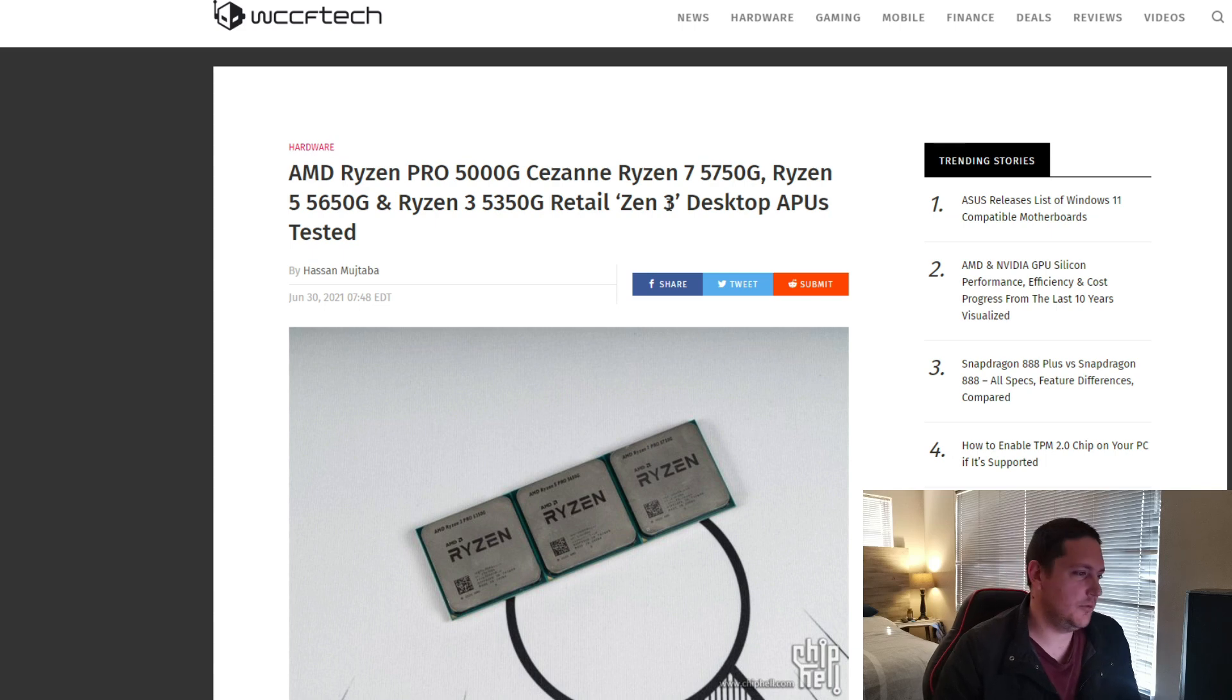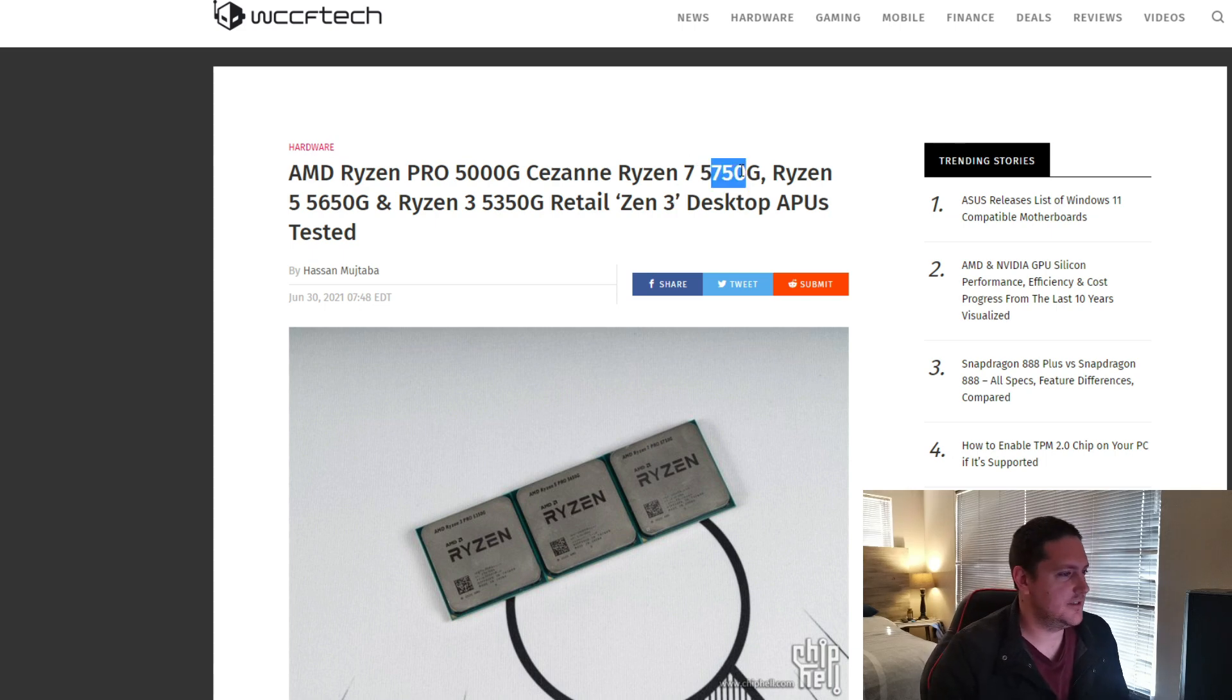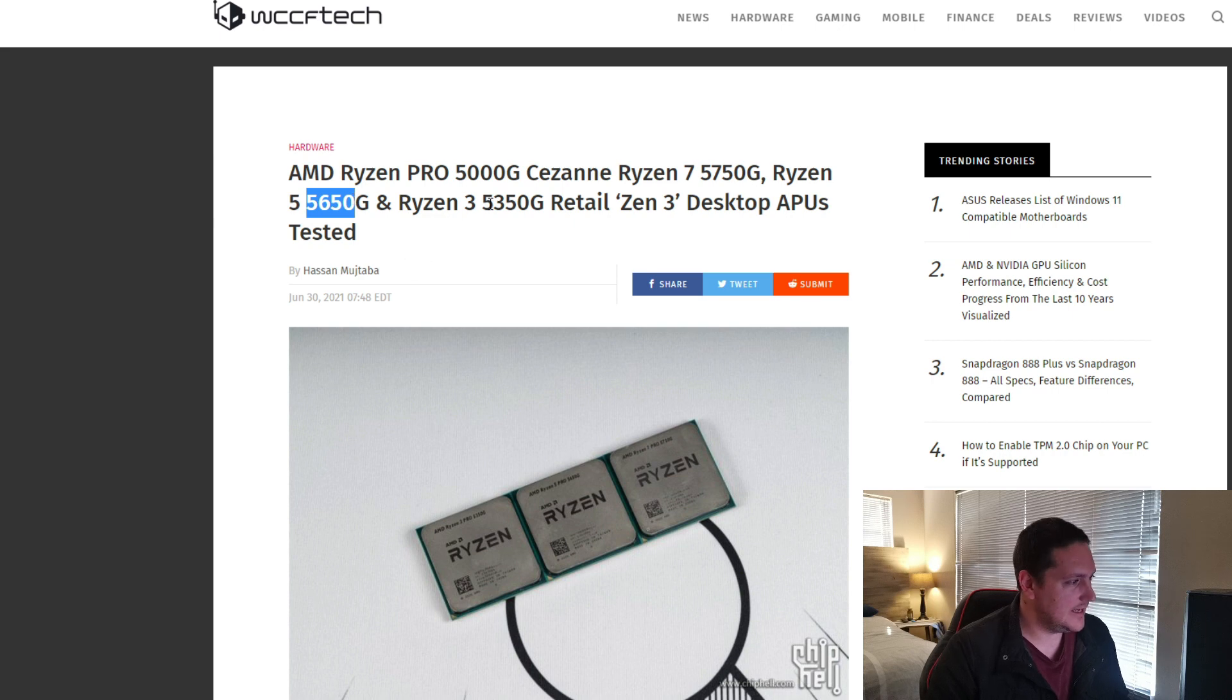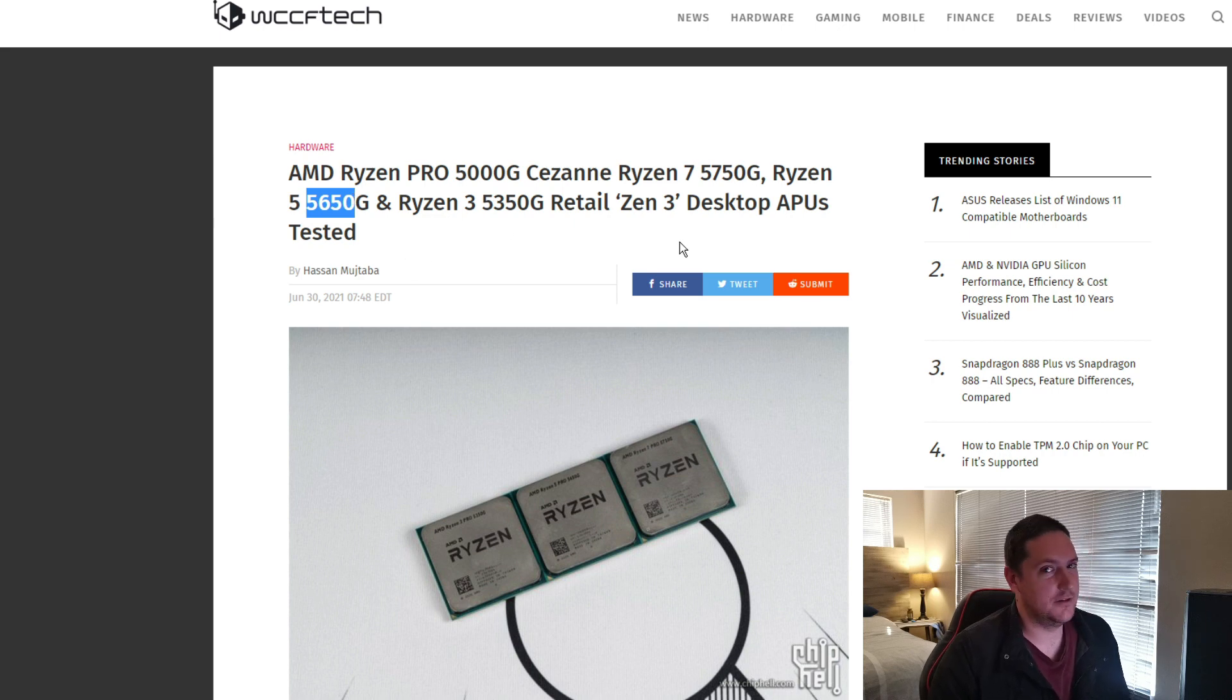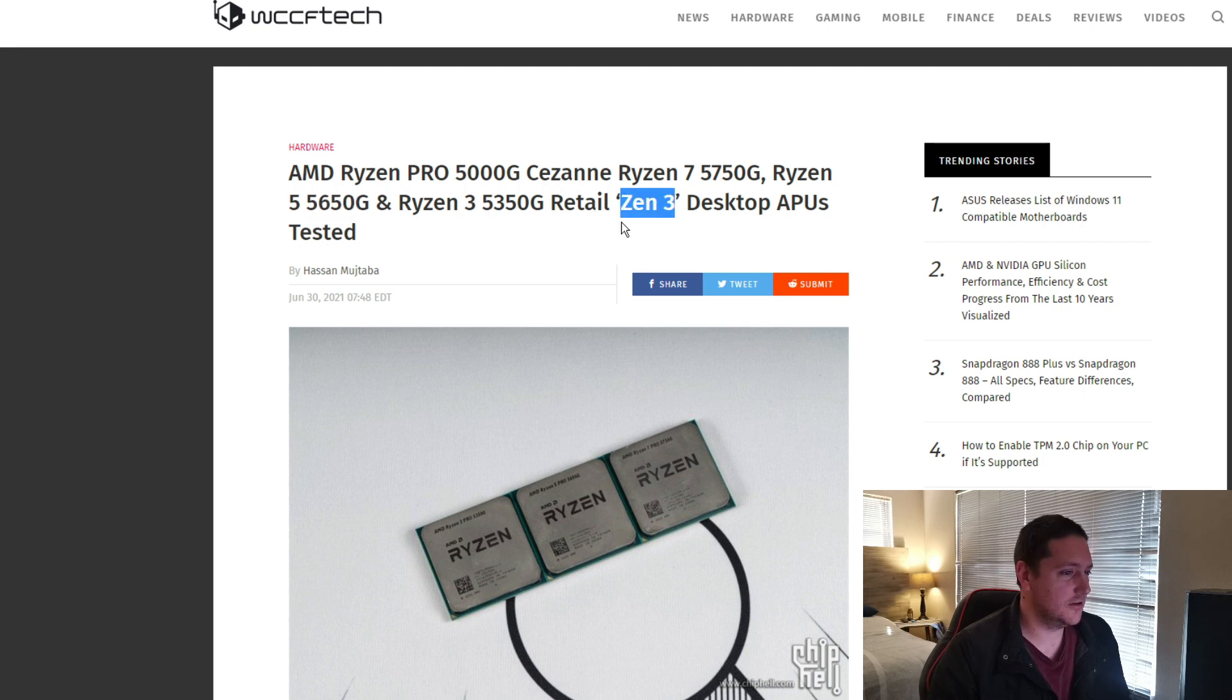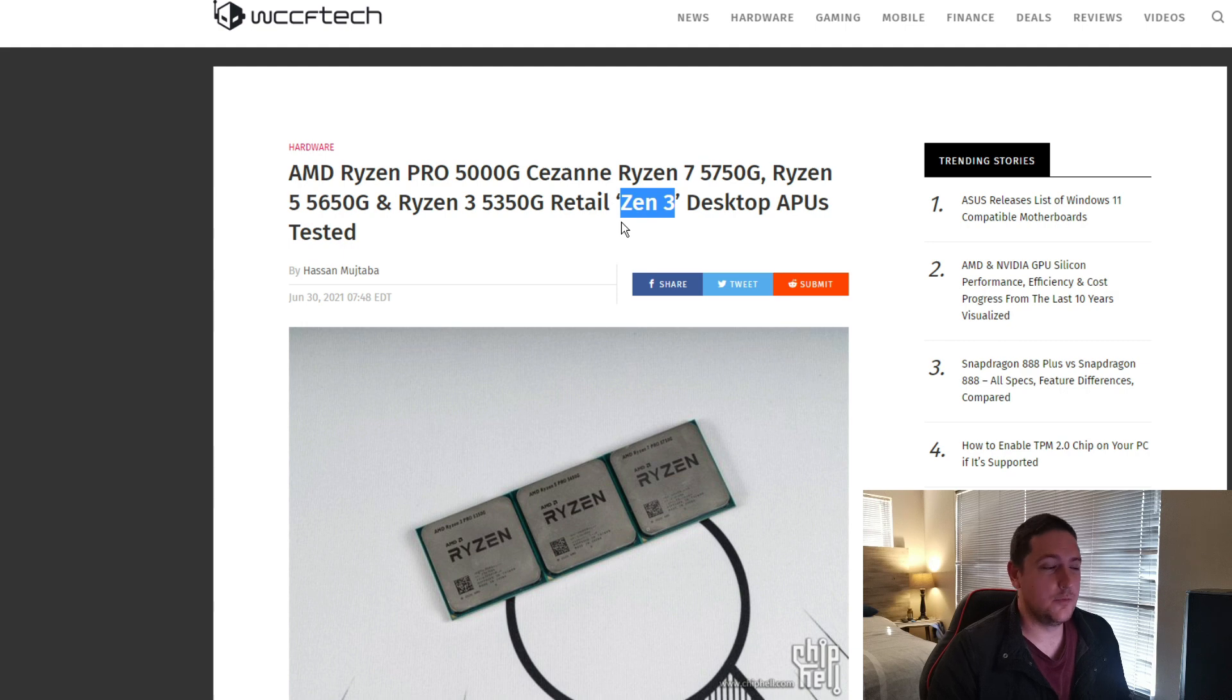The three models that we are going to be looking at today is the 5750G, the 5650G, and the 5350G. Quite a mouthful. These are all based on Zen 3, which is AMD's latest architecture. So, expecting great CPU performance out of these bad boys.